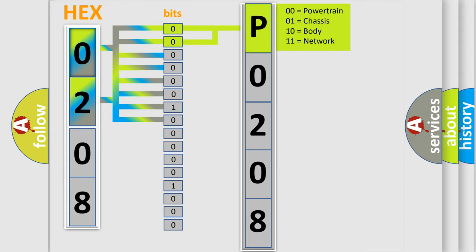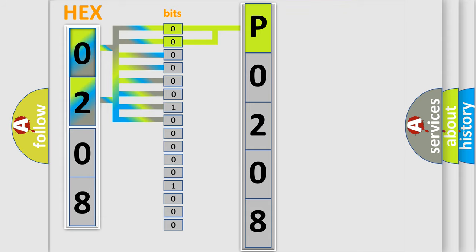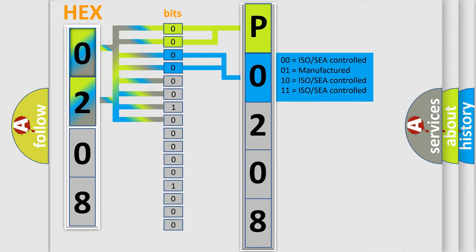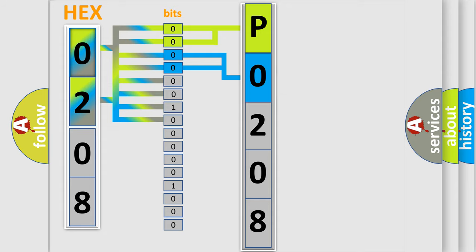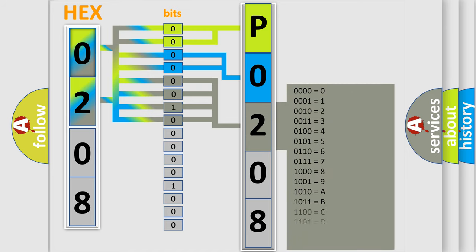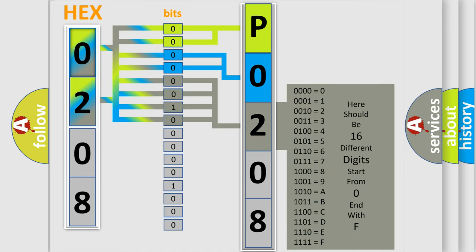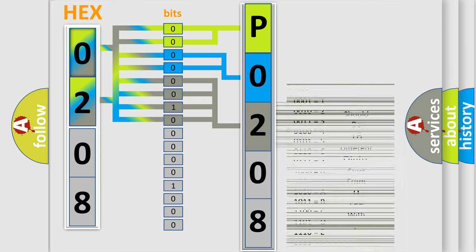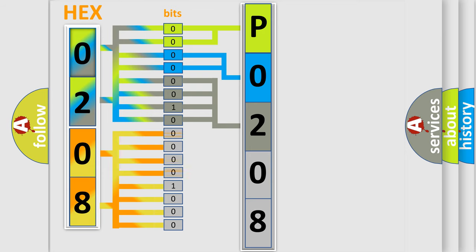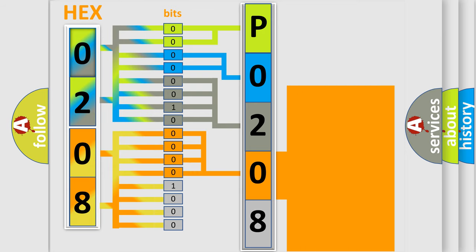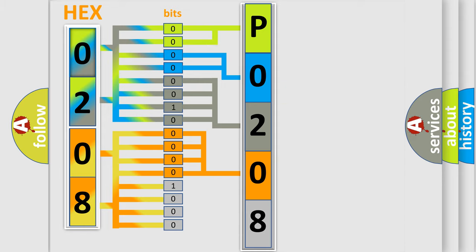By combining the first two bits, the basic character of the error code is expressed. The next two bits determine the second character. The last bit styles of the first byte define the third character of the code. The second byte is composed of eight bits. The first four bits determine the fourth character, and the combination of the last four bits defines the fifth character.